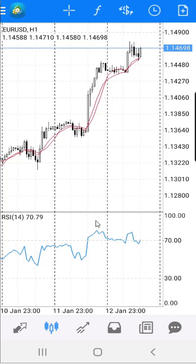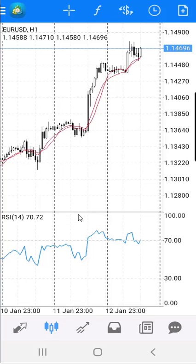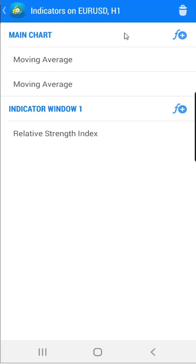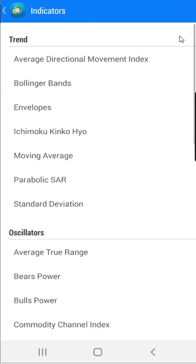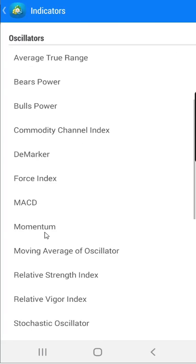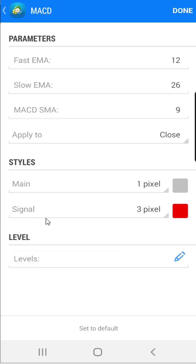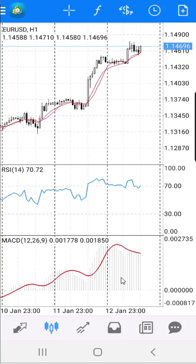Now you can also add the MACD indicator if you want, but there are two options. The first option is to add the MACD indicator inside the same window where the RSI indicator is. The second option is to add another separate window where only MACD will be located. Let's see how to do that. Click on the F sign, then on the main chart click on F plus, select MACD under oscillators. When you are done with the settings, click Done. A new window for the MACD indicator will appear.